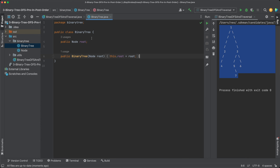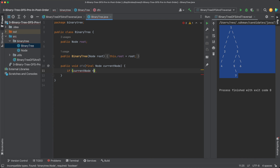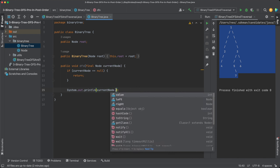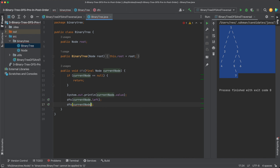Let's jump into the BinaryTree class and implement our DFS method. We'll define the signature as a public void method called DFS, which takes a Node as input — let's call it currentNode. For the base case in our recursion: if currentNode is null, there's nothing to do and we just return. Otherwise, we process the node — in this case let's print it, so that'll be currentNode.value. Then we call DFS for the left subtree (currentNode.left) and do the same for the right subtree (currentNode.right).